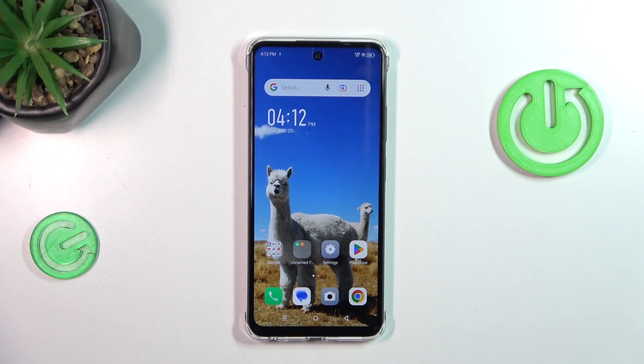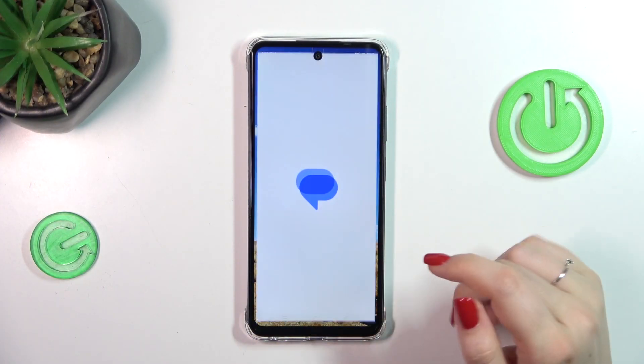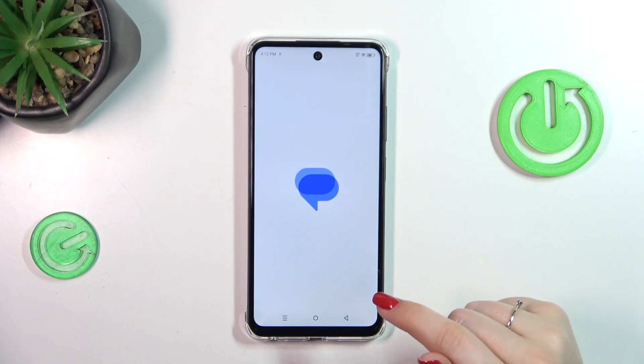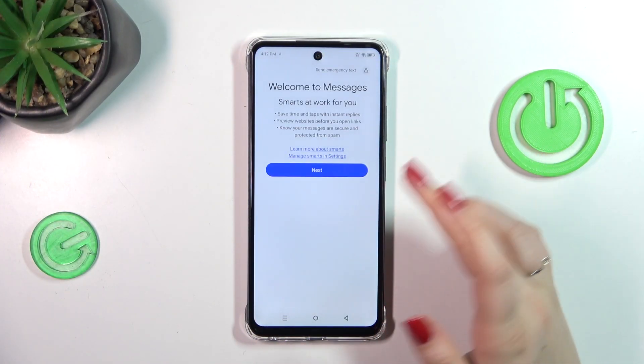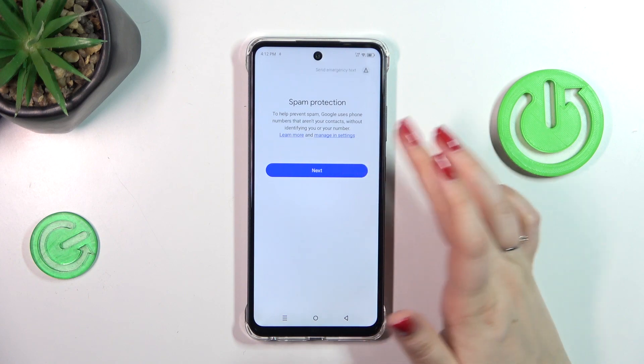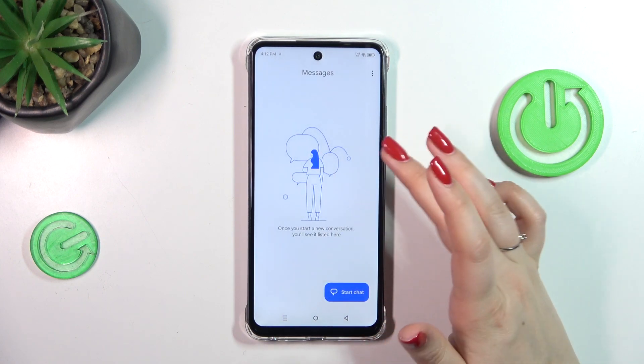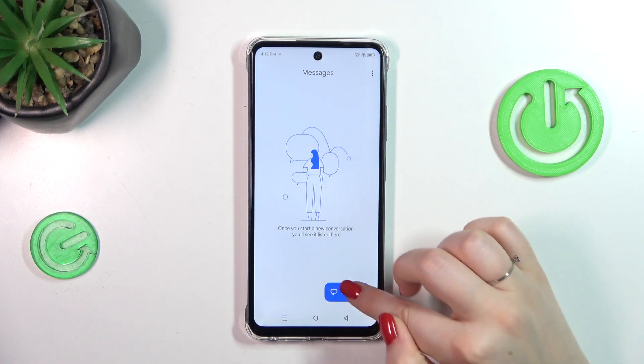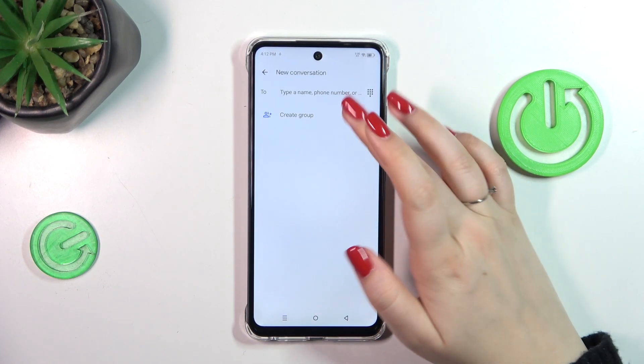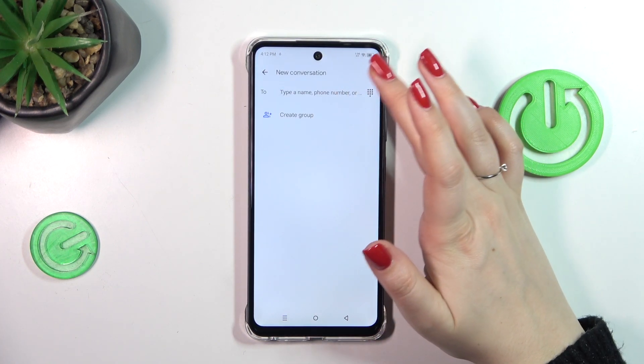So let's start with opening the keyboard — for example in the messages, notes, browser, whatever — just have the keyboard on the screen like here.